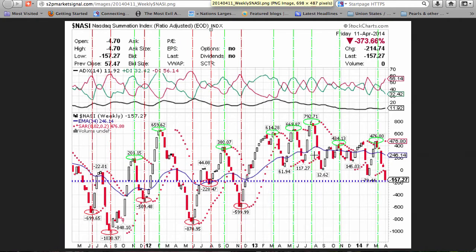The well-known market breadth indicator, the NASDAQ McClellan Summation Index, fell 215 points for the 20th decline in 35 weeks. At a negative 157.27 points, it continues below all eight tops above plus 100, and is above all six bottoms below minus 100 in the last 35 months.